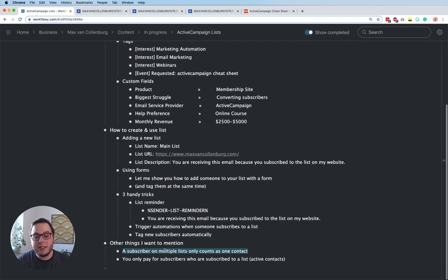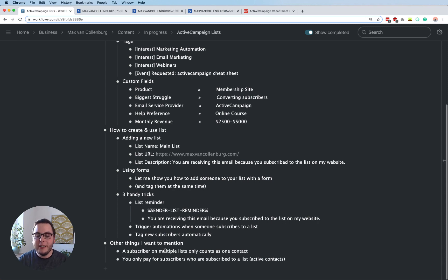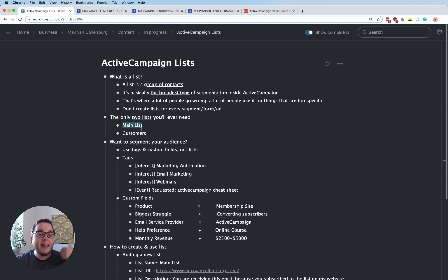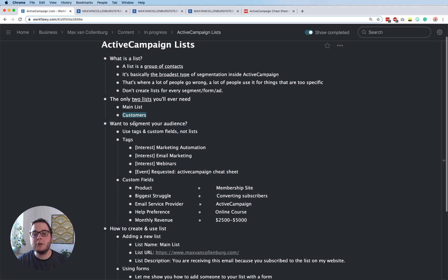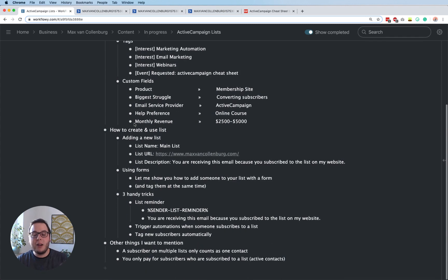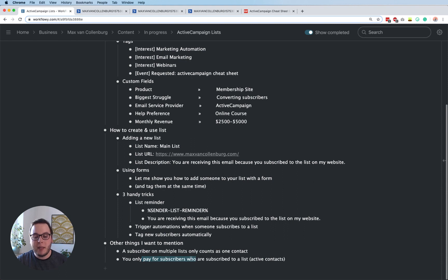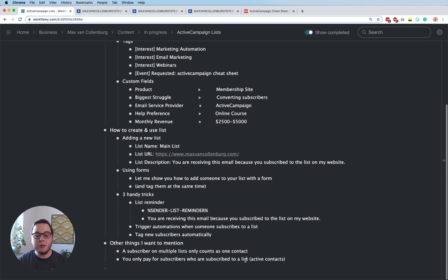One more thing: a subscriber on multiple lists only counts as one contact. Even if someone is on both the main list and the customers list, you don't pay double — they count as one active contact. And you only pay for subscribers who are actually subscribed to your list. If they unsubscribe, they're not active contacts and you don't pay for them.